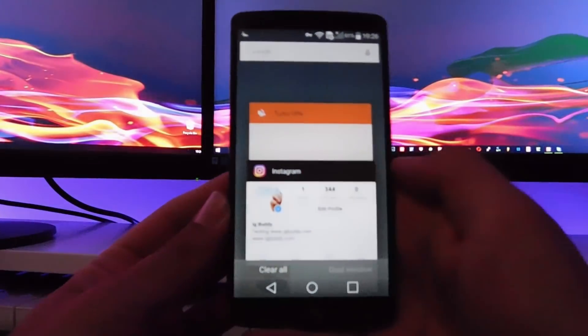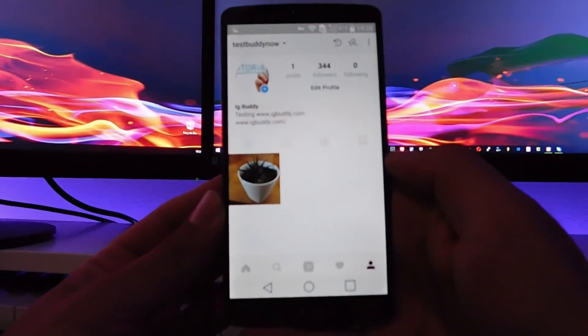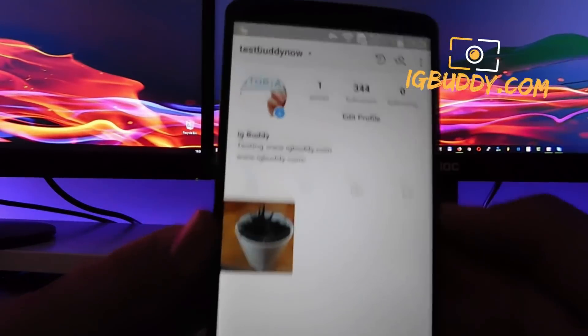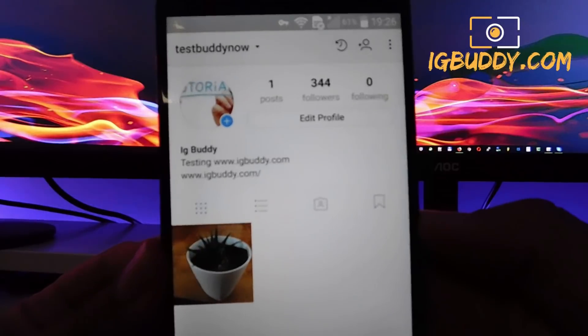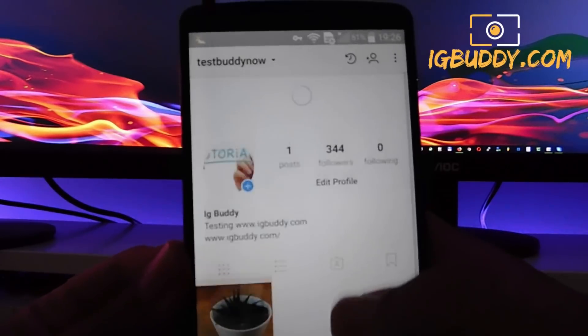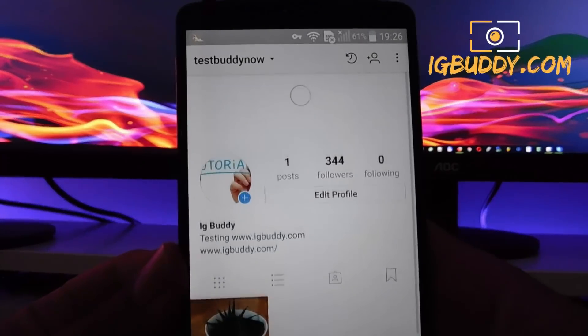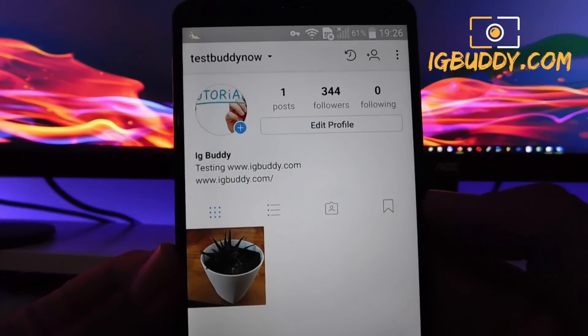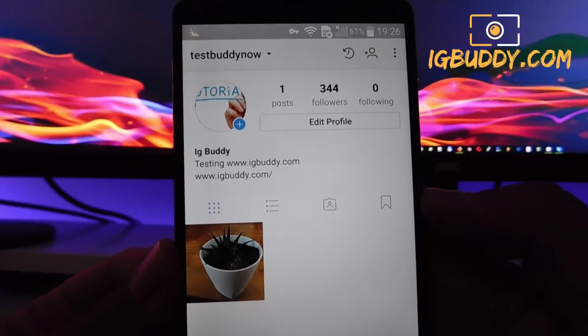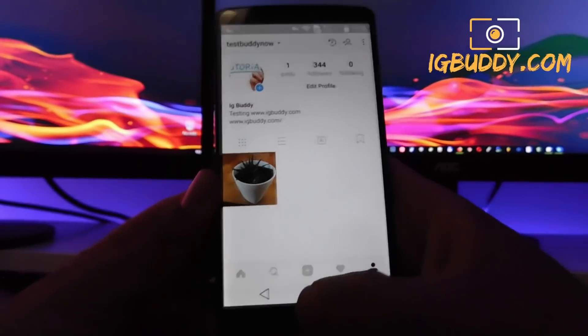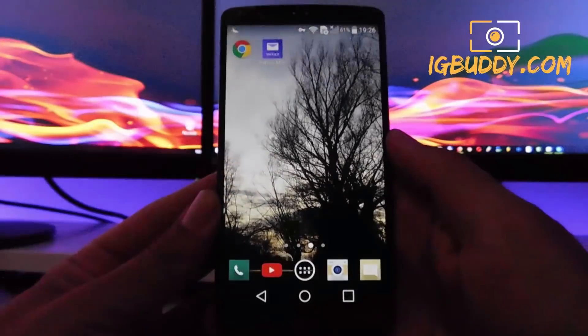Hello guys, today we're going to be discovering a very interesting topic: adding free Instagram followers to your account. We're going to do this in a few easy steps and I'm going to show you how.